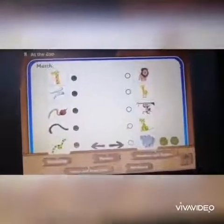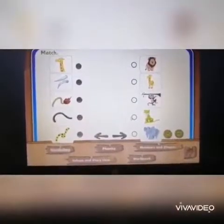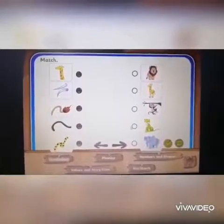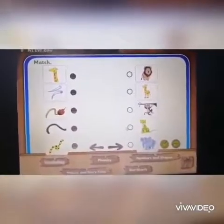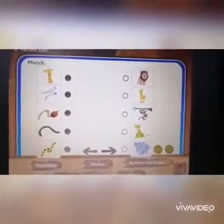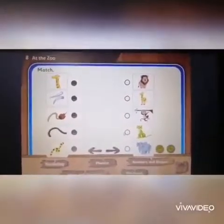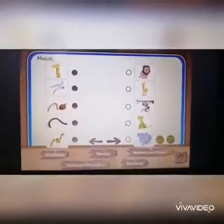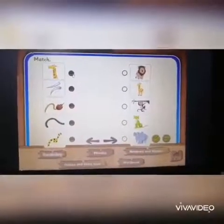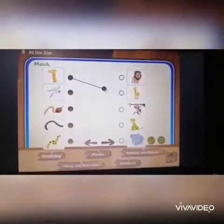Please go to page 65. Here we have to match each animal to its part. Look at the first one — this is for the giraffe, al-zarafa.